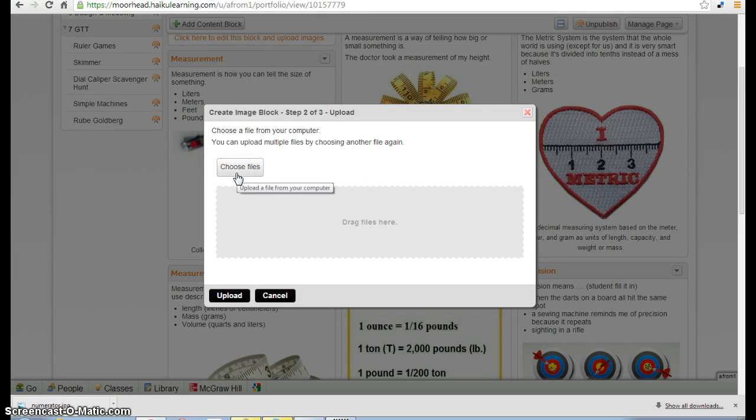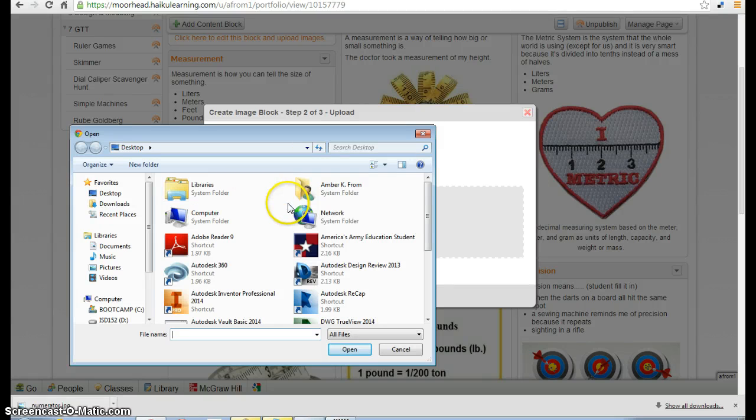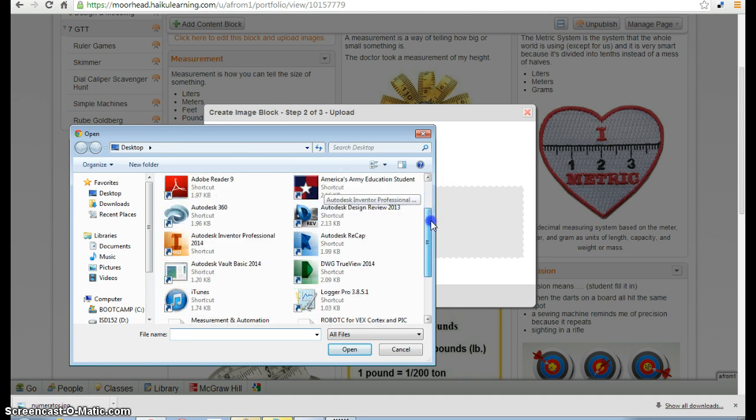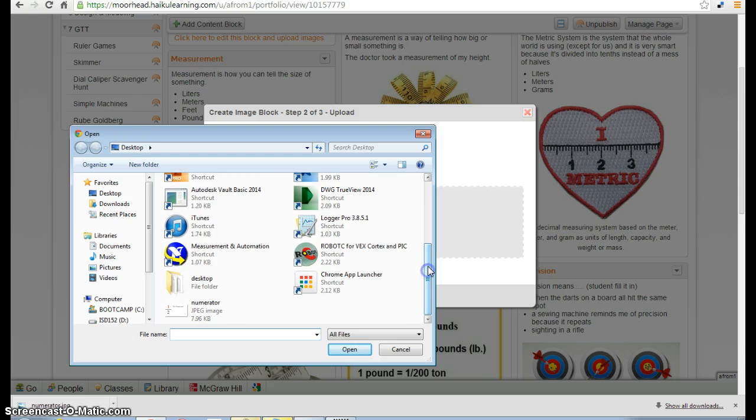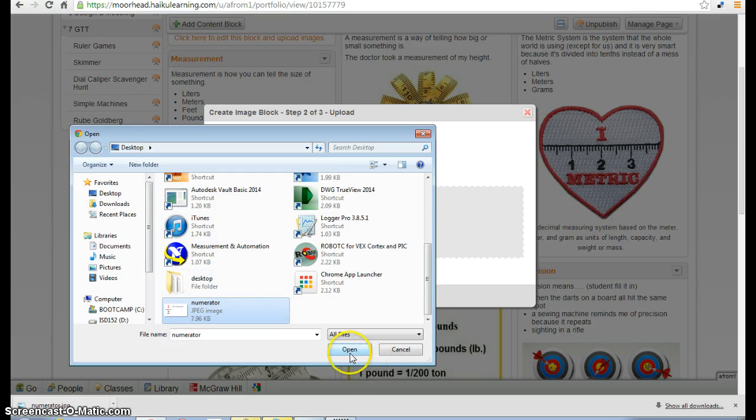Let's go back to our ePortfolios and select Choose Files. I happen to put my numerator image onto the desktop. Yours will be in your files folder of your Chromebook, and it should pop up automatically.